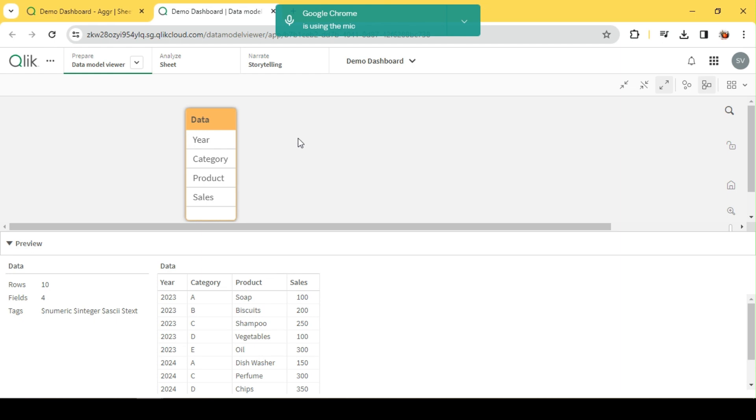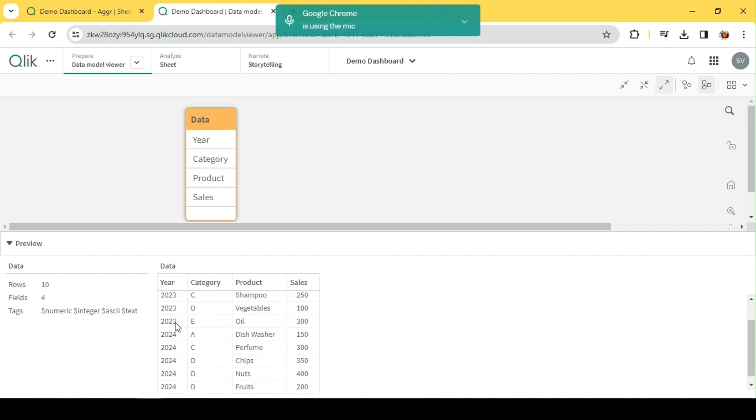Hey guys, today let us explore the aggregate function AGGR in Qlik Sense with the help of this simple dataset. I have a few categories, products, and sales for two different years: 2023 and 2024.